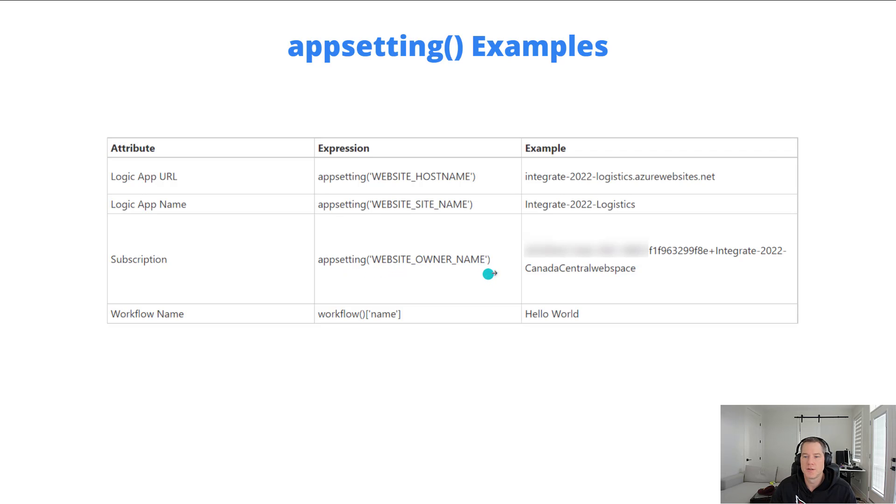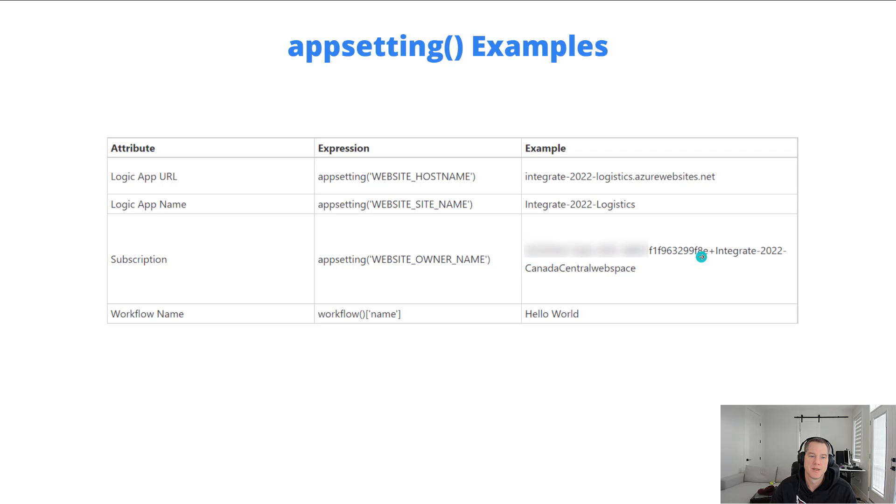For subscription, I can use website underscore owner underscore name. I still need to do a little bit of parsing here, but this first GUID represents my subscription ID, so I could easily parse the rest of it.